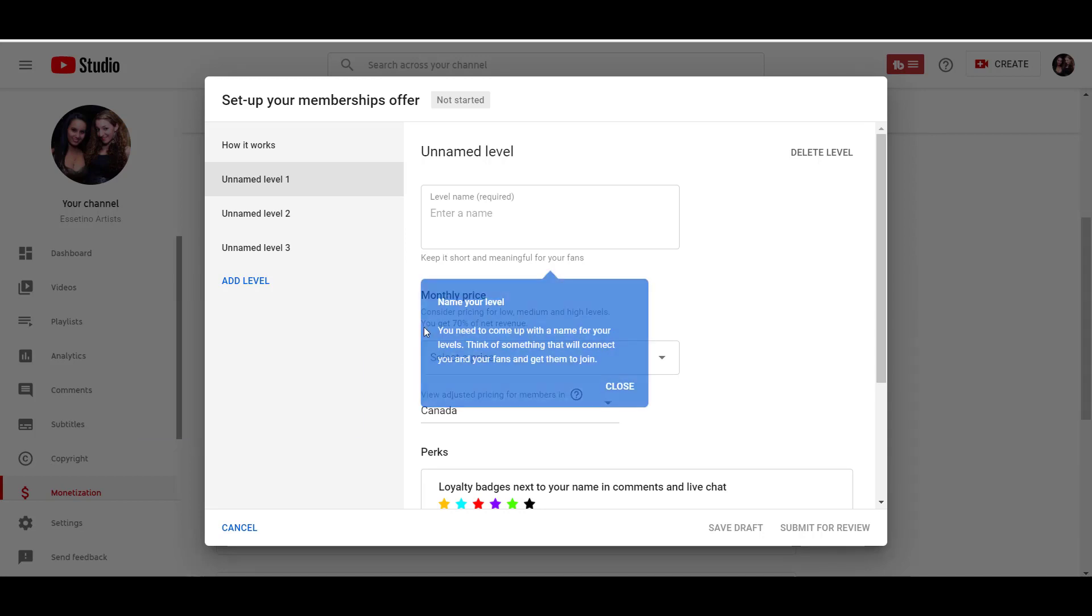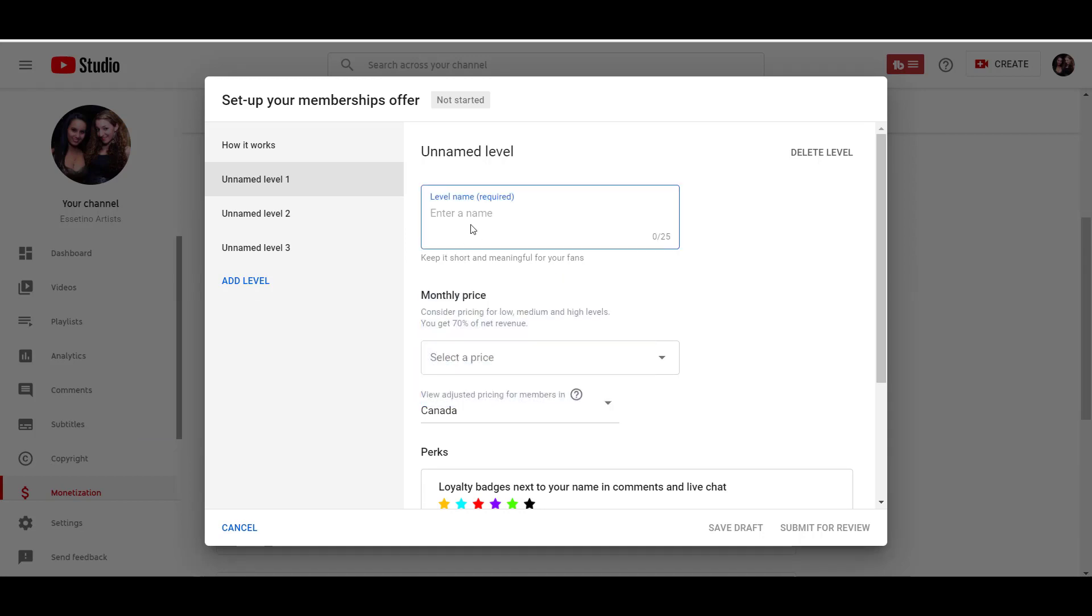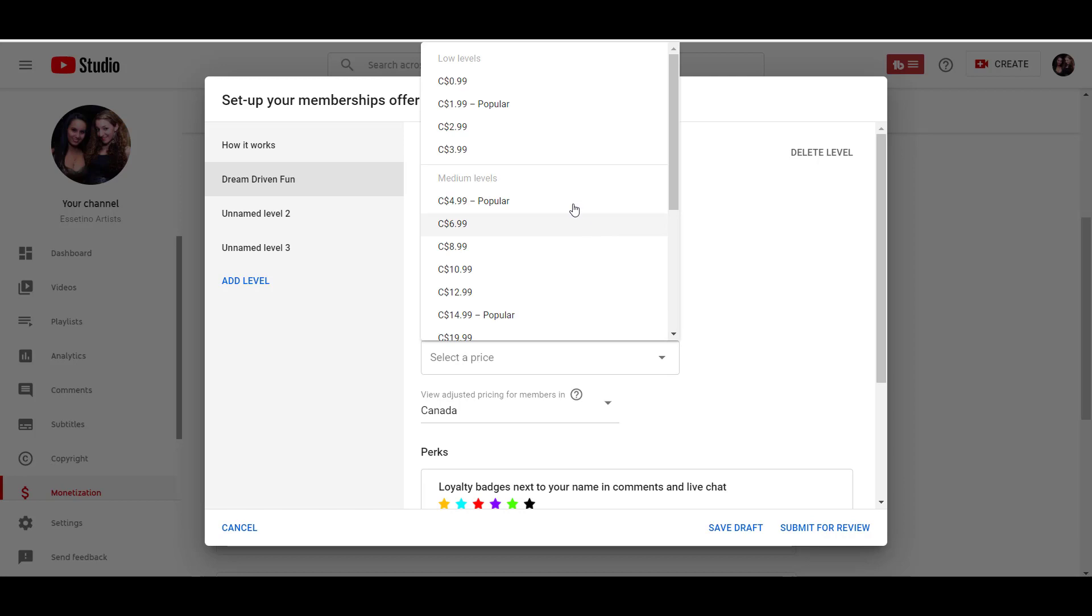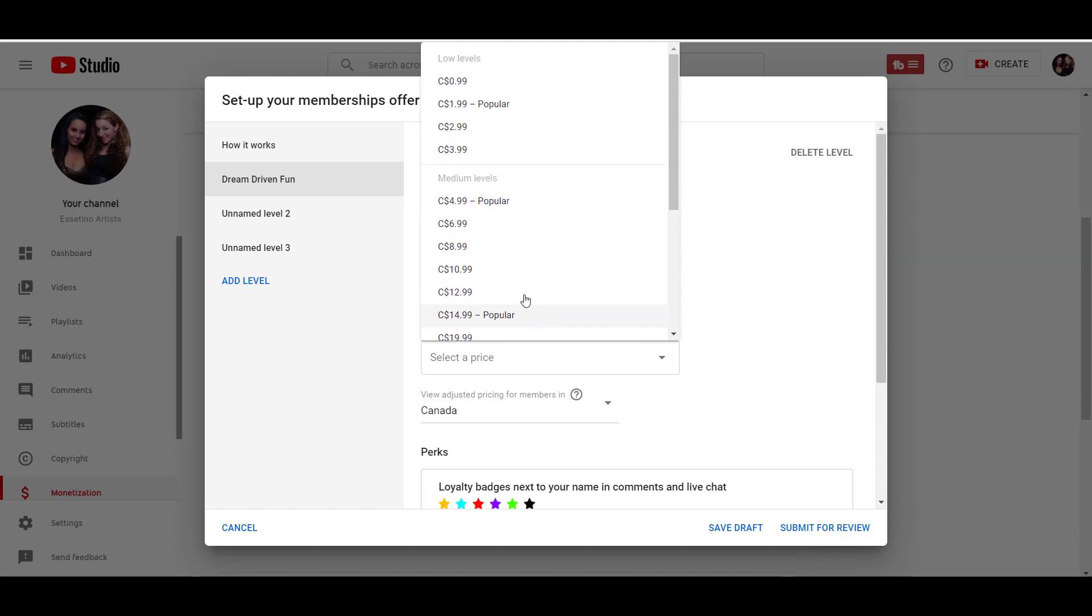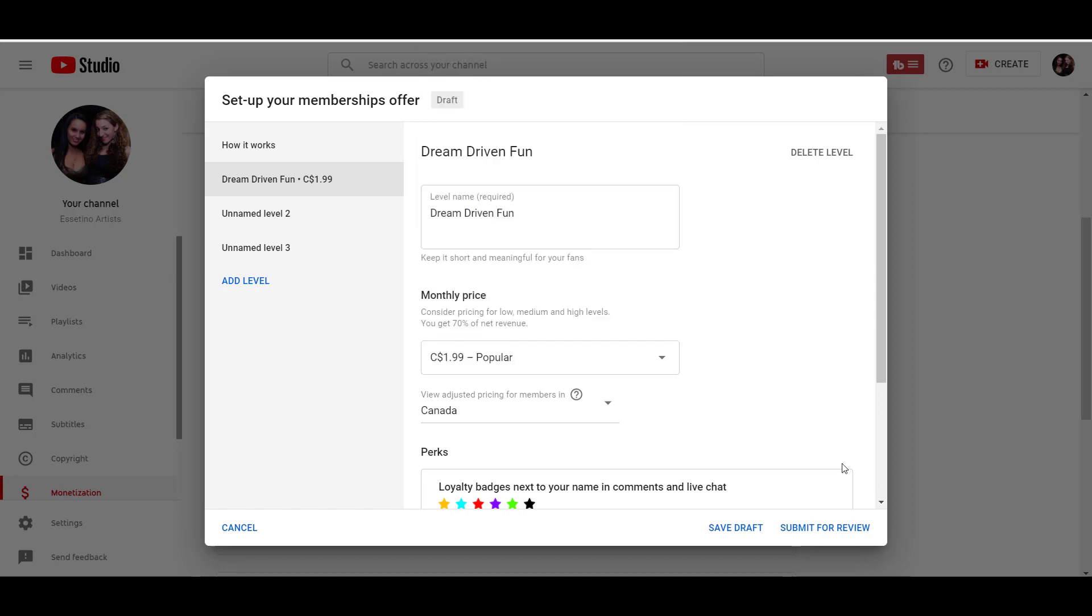And the first one here, we're going to do dream driven fun. Our tagline is dare to be dream driven. And we're always talking about going after your dreams and things like that. So that's why we called it dream driven fun. And then the first price level you can select here, they have a whole bunch of different price levels. And you can see the ones that are more popular. So I'm going to go for this one right here, which is the first level.